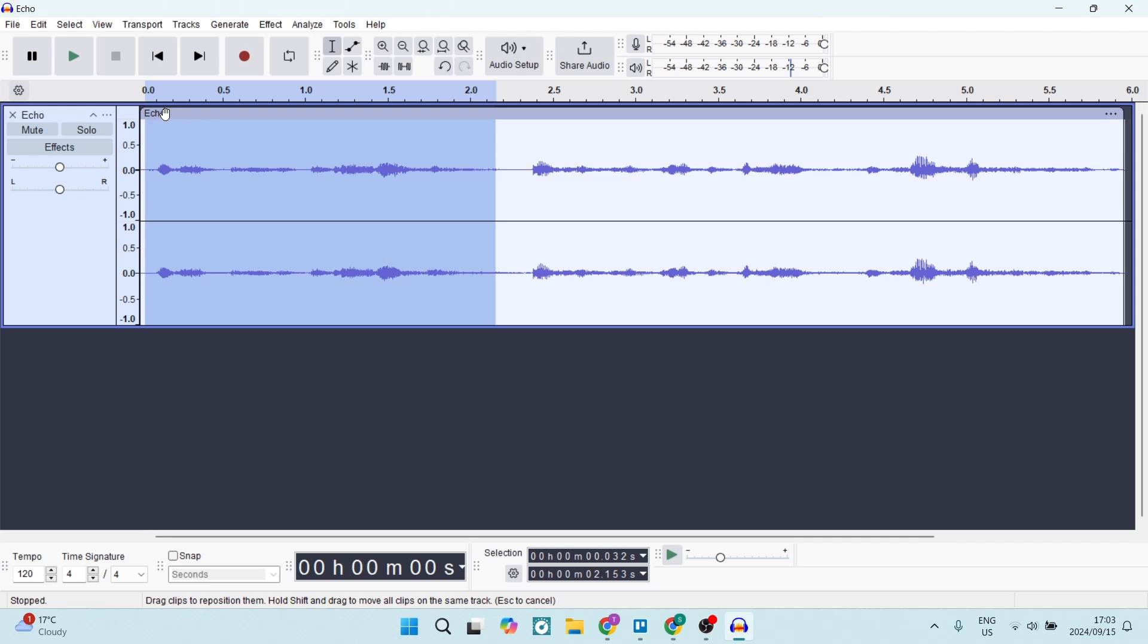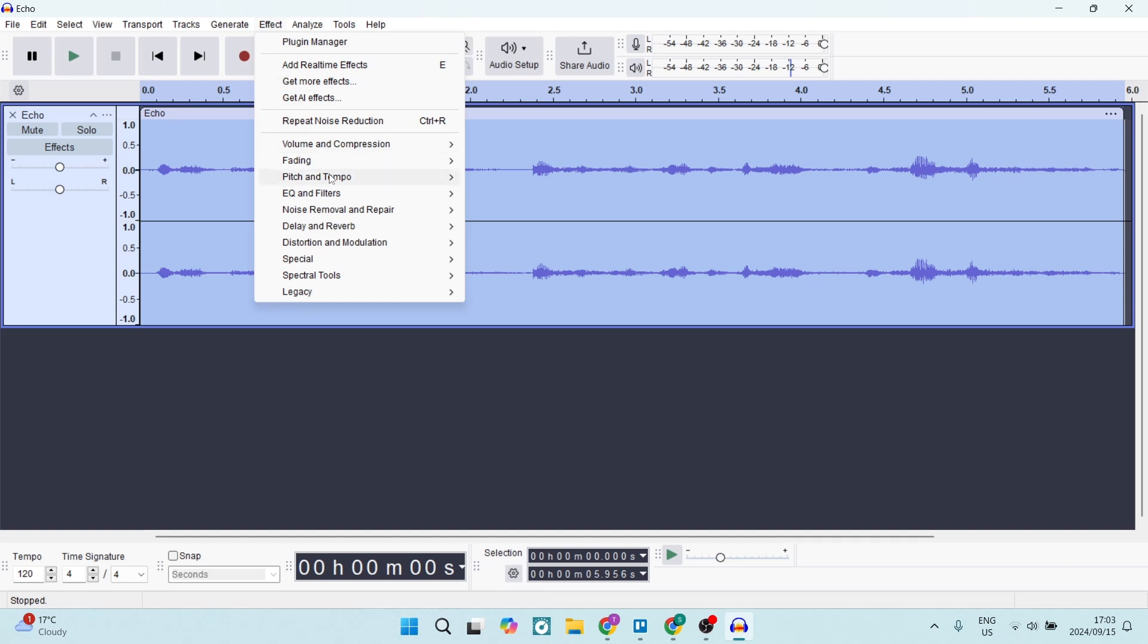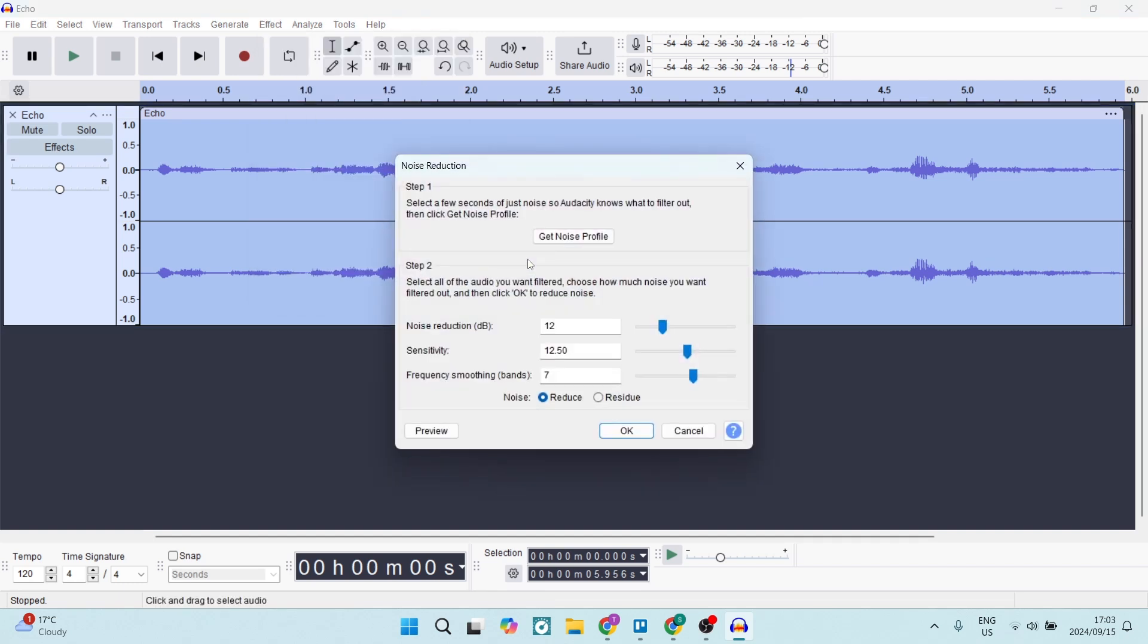We're going to click up over here on the name, or alternatively in this blue area here, which means whatever changes you make now will be applied to this entire track. Let's go back to Effect, let's go to Noise Removal and Repair, Noise Reduction. And here now that we've got our profile, we can go ahead and start playing around.